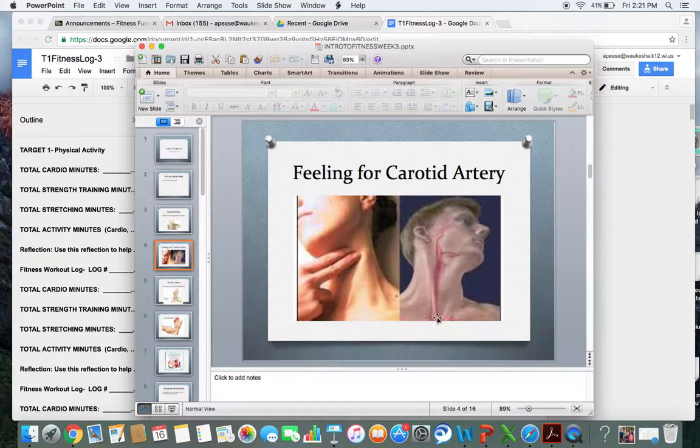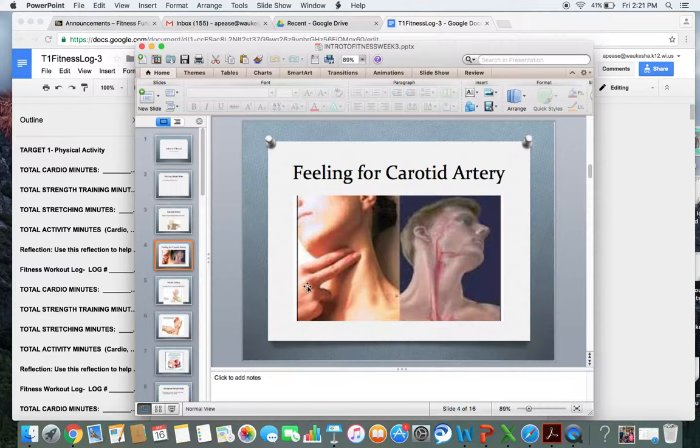To find your pulse, you will take your two fingers, your pointer finger and your naughty finger, and you will run it down your jawline to your neck, and you'll put a little bit of pressure, not too much, a little bit of pressure to feel that pulse.